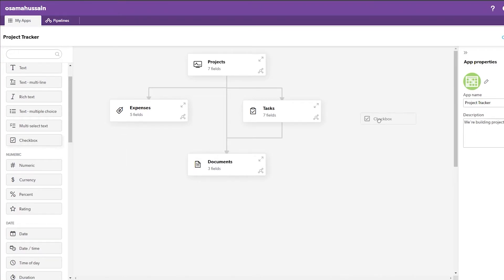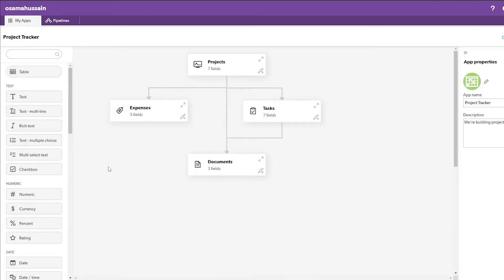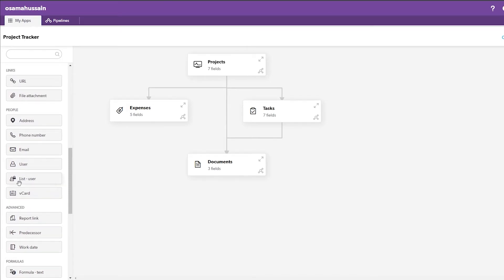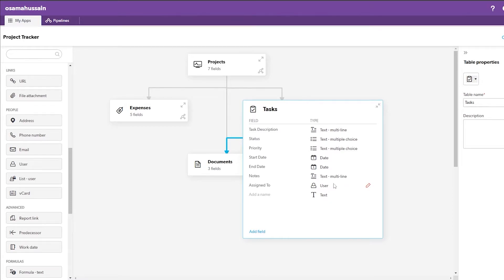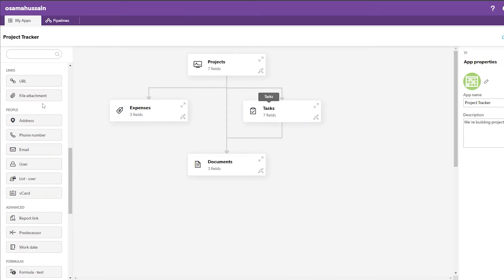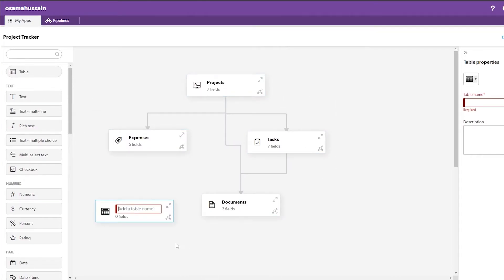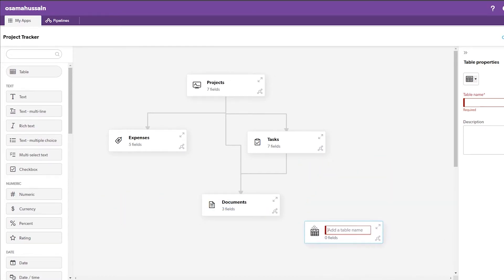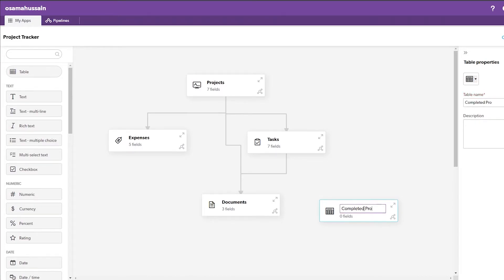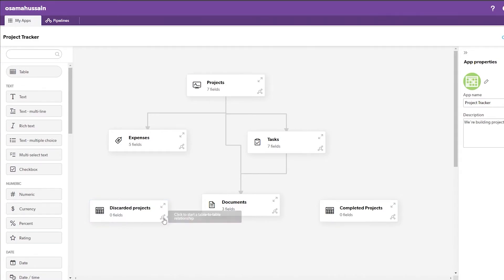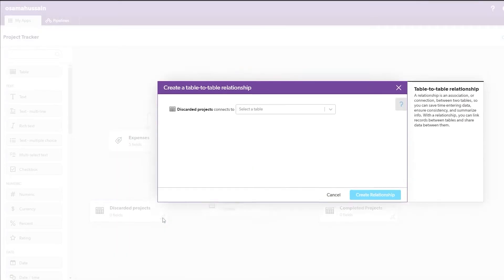Let's add a checkbox to the project. I also want to add another field with a list of users, so let's try adding an email field. It looks like users are already assigned, so we can't duplicate that. Let me move things around and add a table — I'll call it 'Completed Projects.'